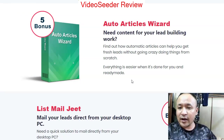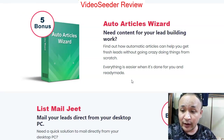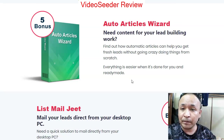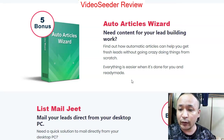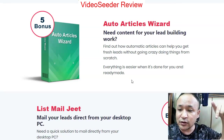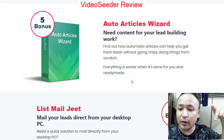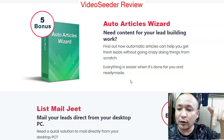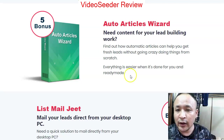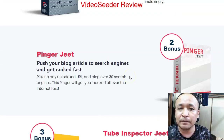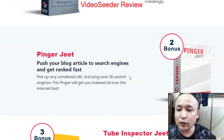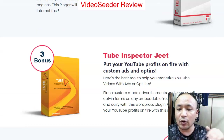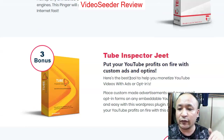That's all I have for you today. I hope you loved my review. Make sure you click the link below this video to get access to my bonuses. If you want to purchase Video Seeder, do it through my link below and you'll get all these bonuses for free.